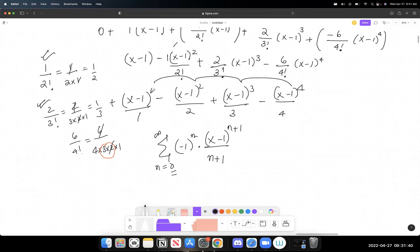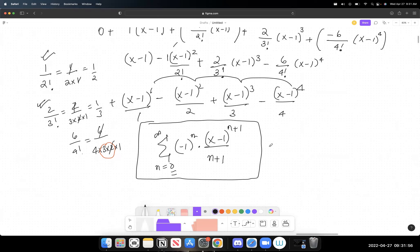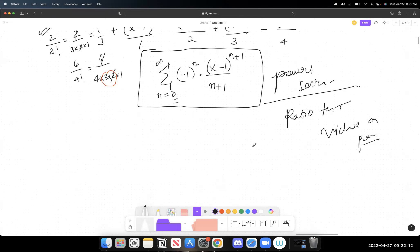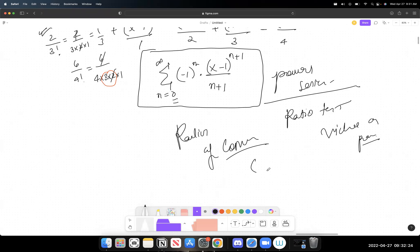The (x - 1) term increments from 1 to 2 to 3 to 4, so we write (x - 1)^(n+1). So the final series is the sum from n = 0 to infinity of (-1)^n · (x - 1)^(n+1) / (n+1). This is a power series where you'd apply the ratio test to find the radius of convergence.